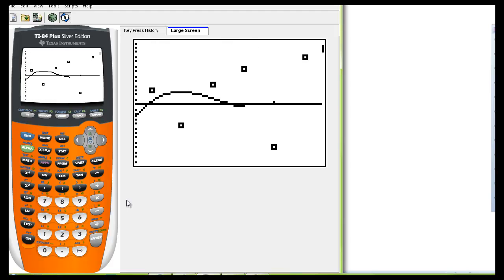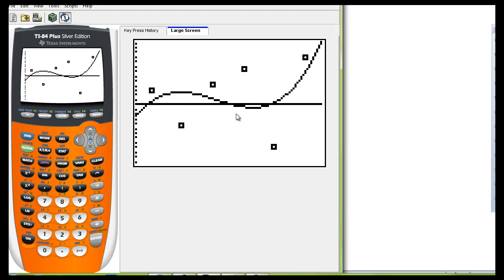And as you can see the cubic model is being displayed. It doesn't appear as if this is a very good fit because for it to be a good fit you'd want to try to hit each and every one of these markings on the screen.